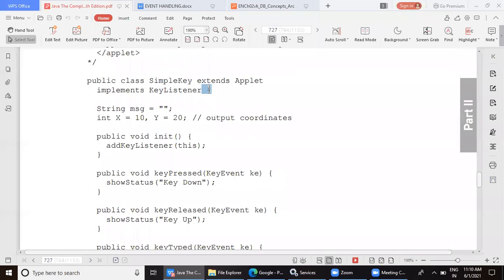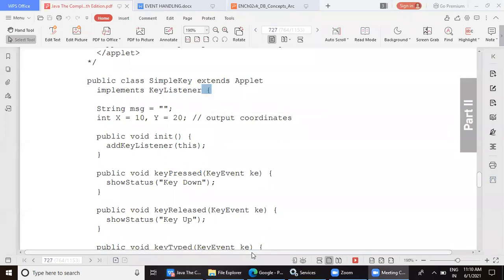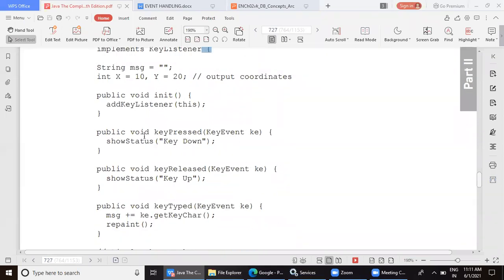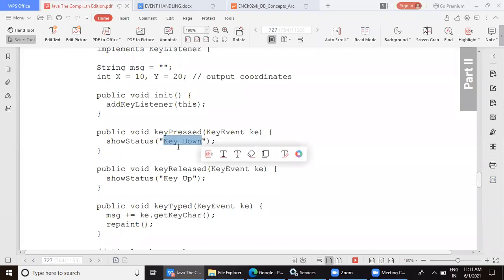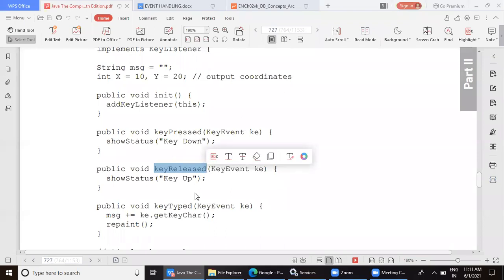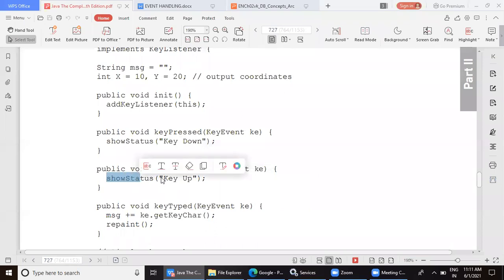The class body flower bracket is open and these methods are defined inside it, so we need not create any object. We are going to show on the status bar the message 'key down' when the key is pressed. Then in keyReleased, when you release the pressed key, the status bar will display the message 'key up'.